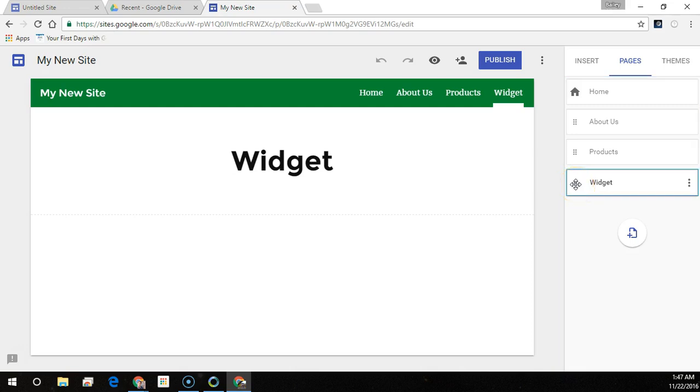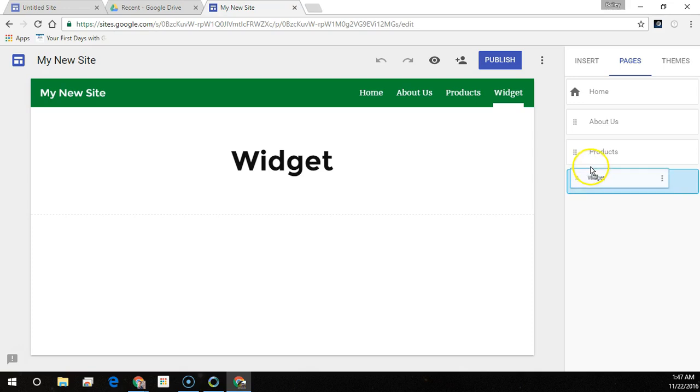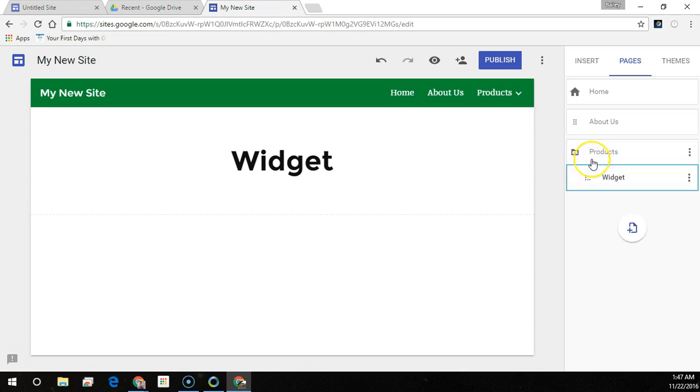Drag a page up or down in the list to reorder it, or drag a page on top of another page to nest it. To un-nest a page, drag it to the bottom of the list.